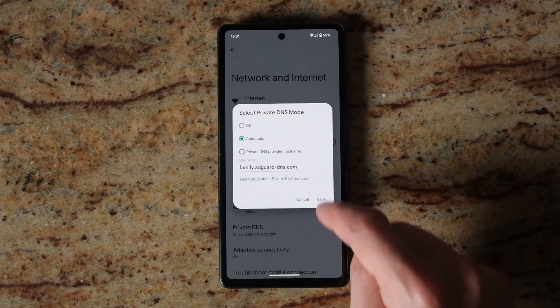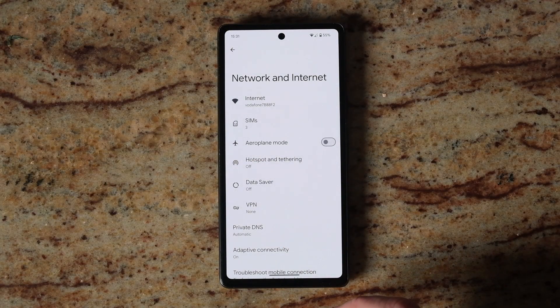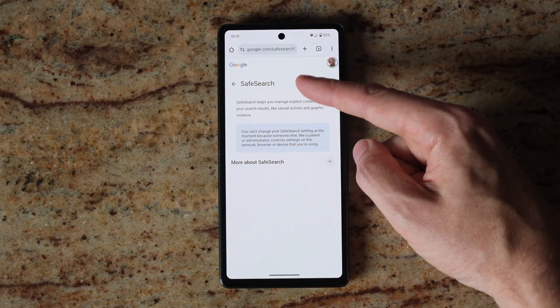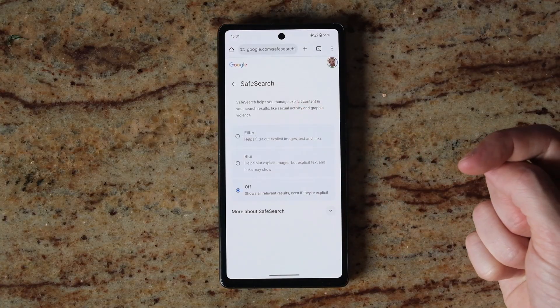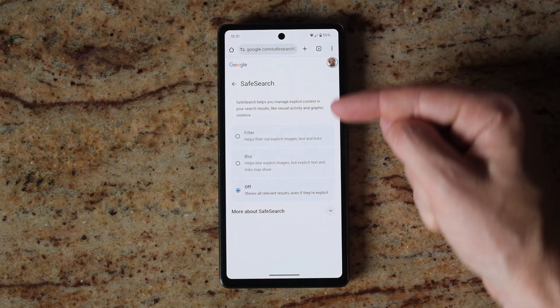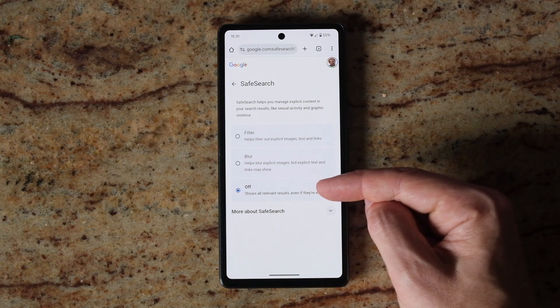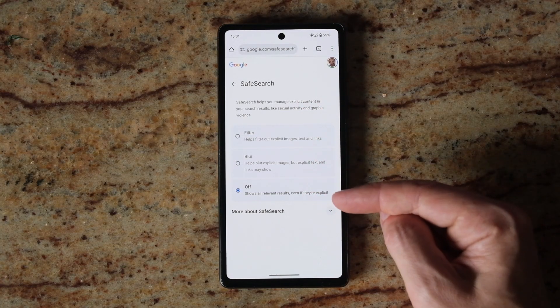Save it, then go back to your safe search setting. If you reload it, you can now switch off safe search as normal.